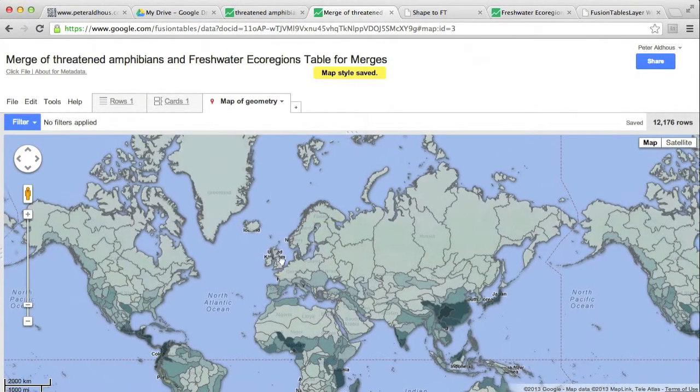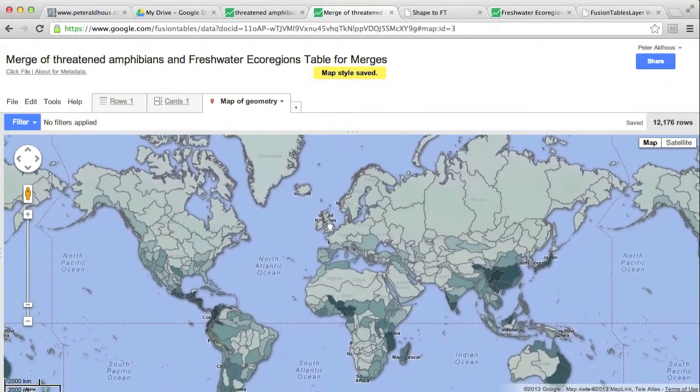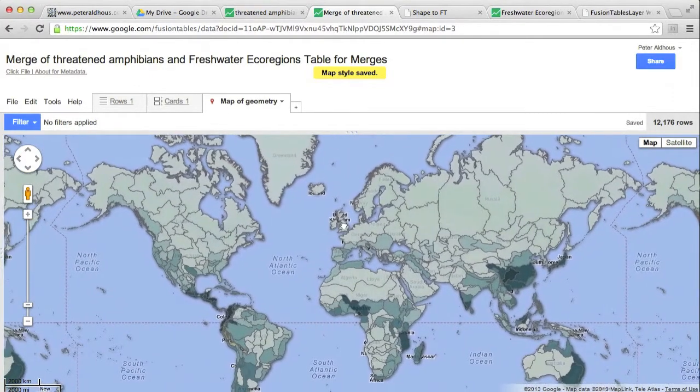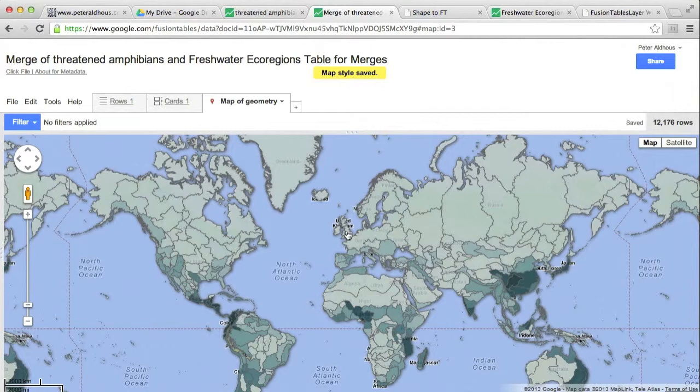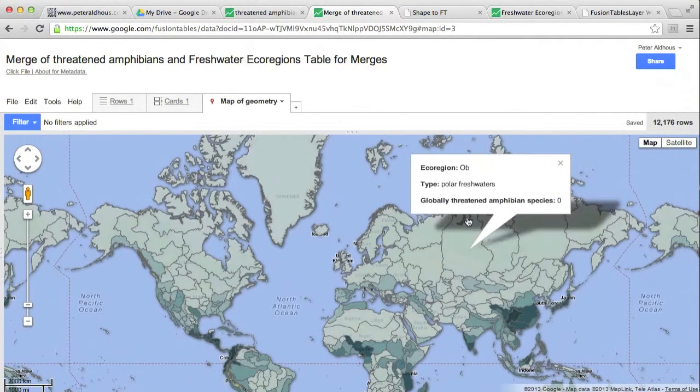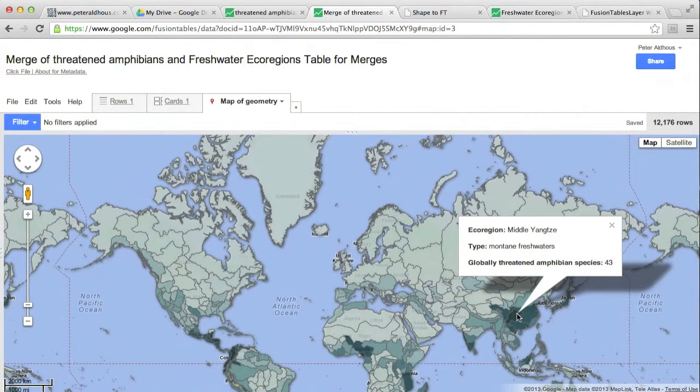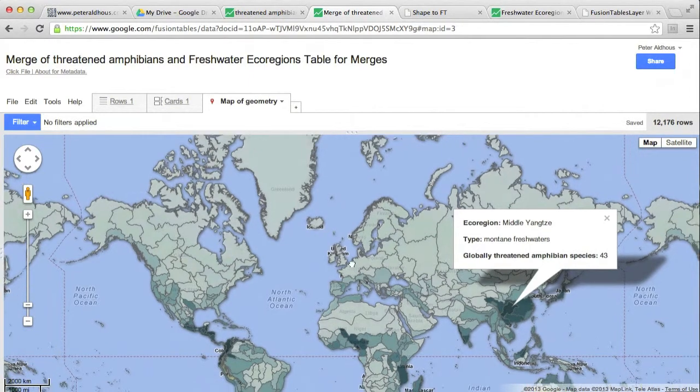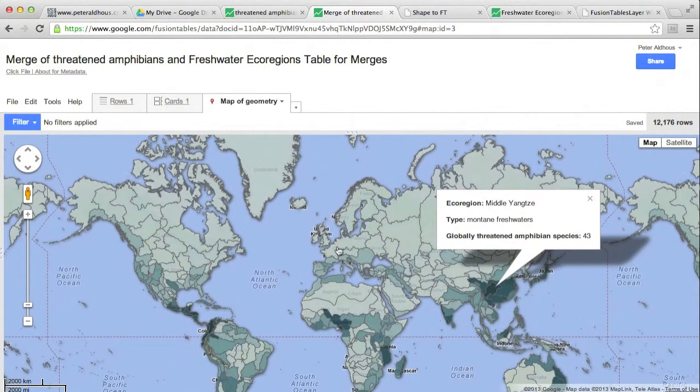And the map redraws with the colors that we want. And we are basically done with our map of threatened amphibians by freshwater ecoregions.